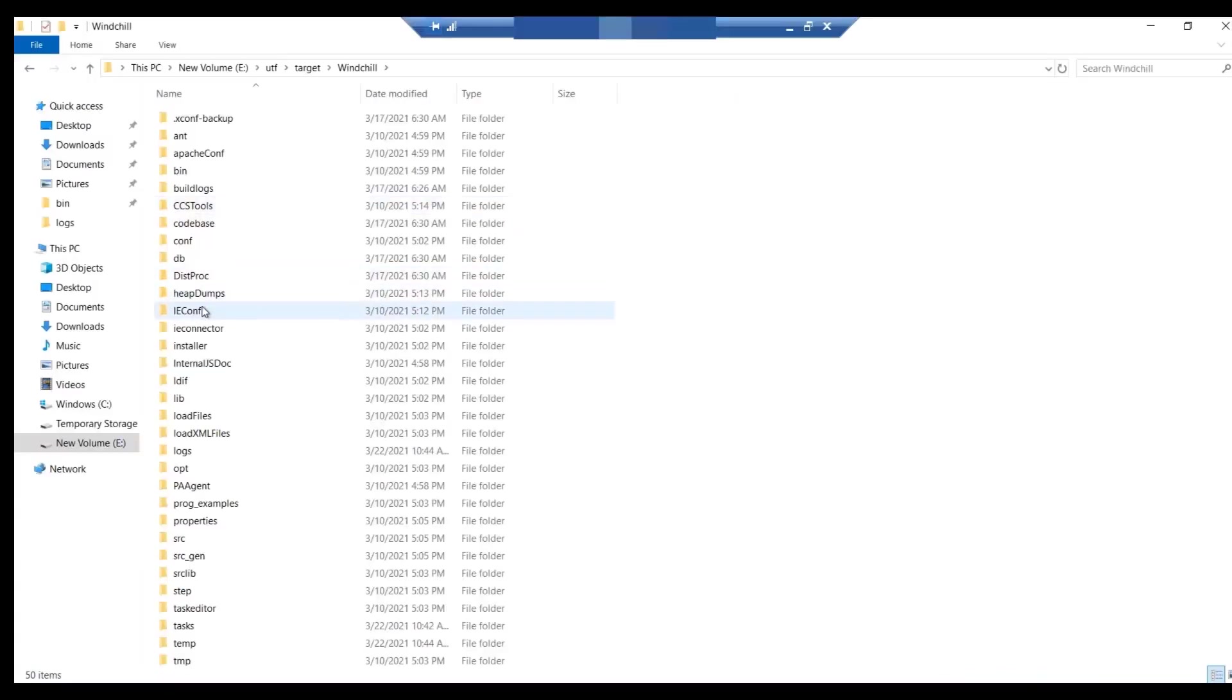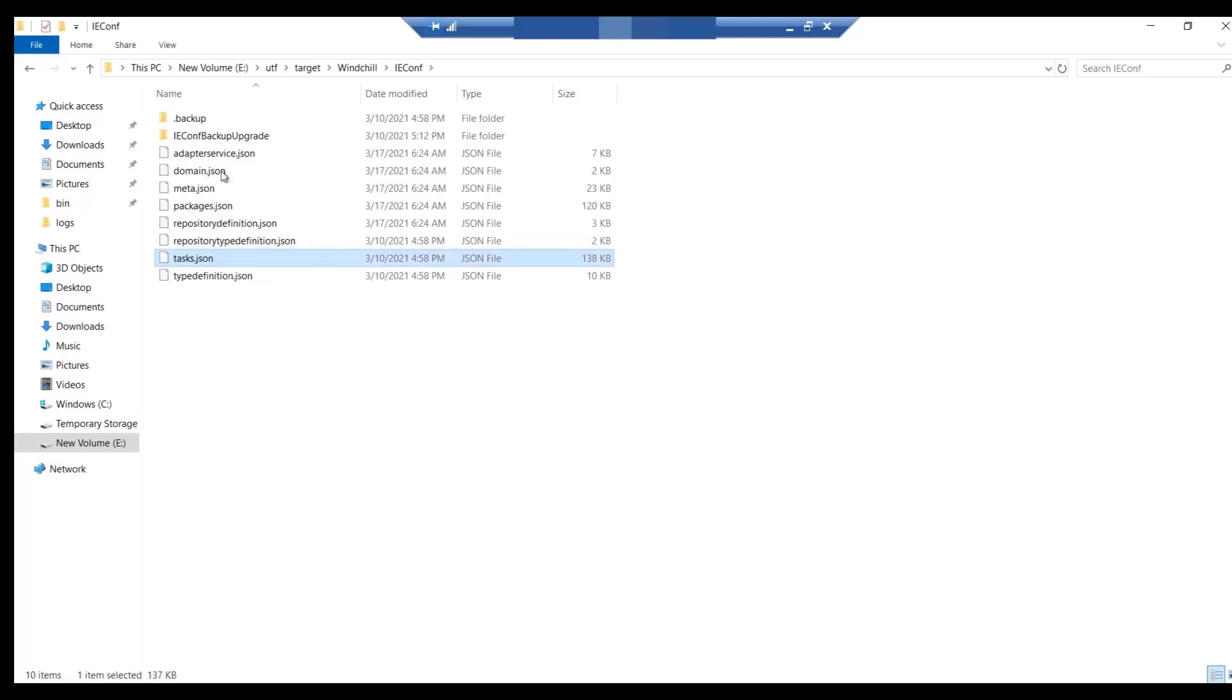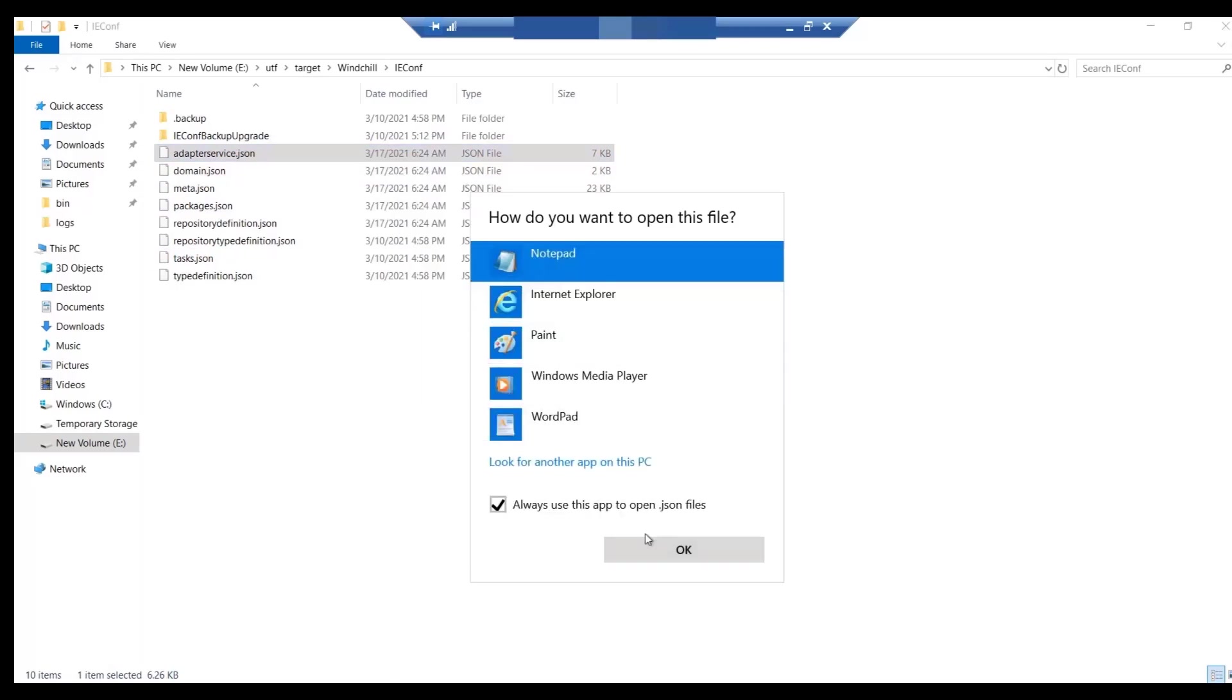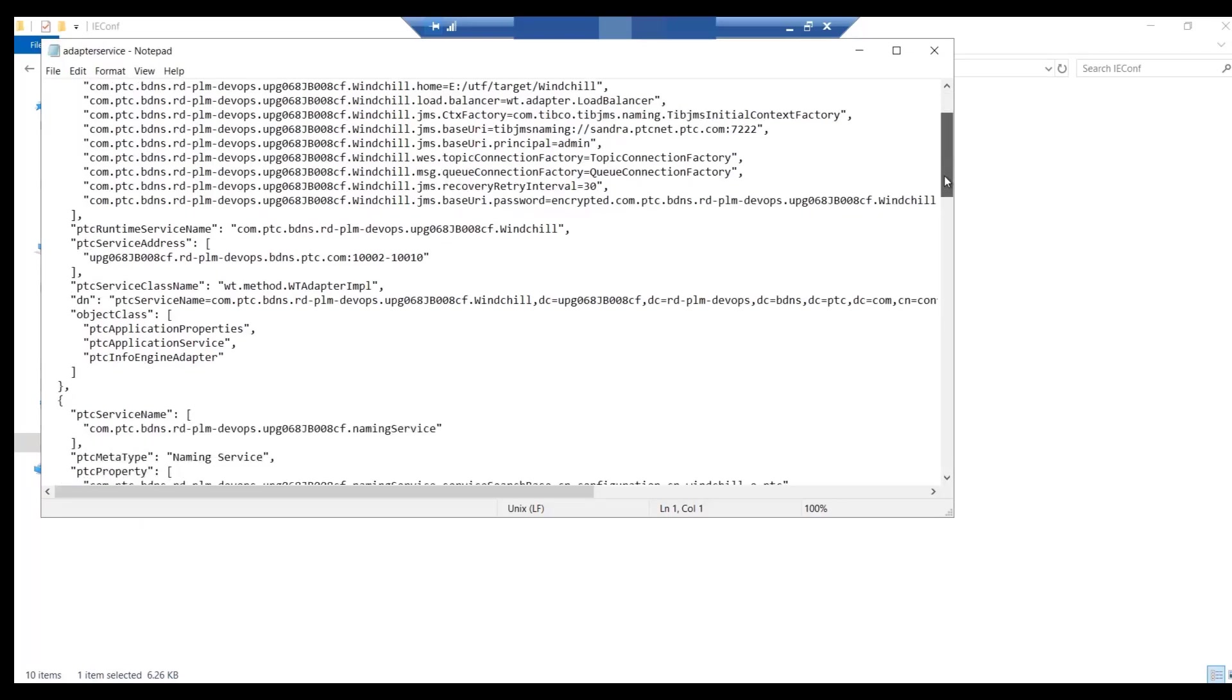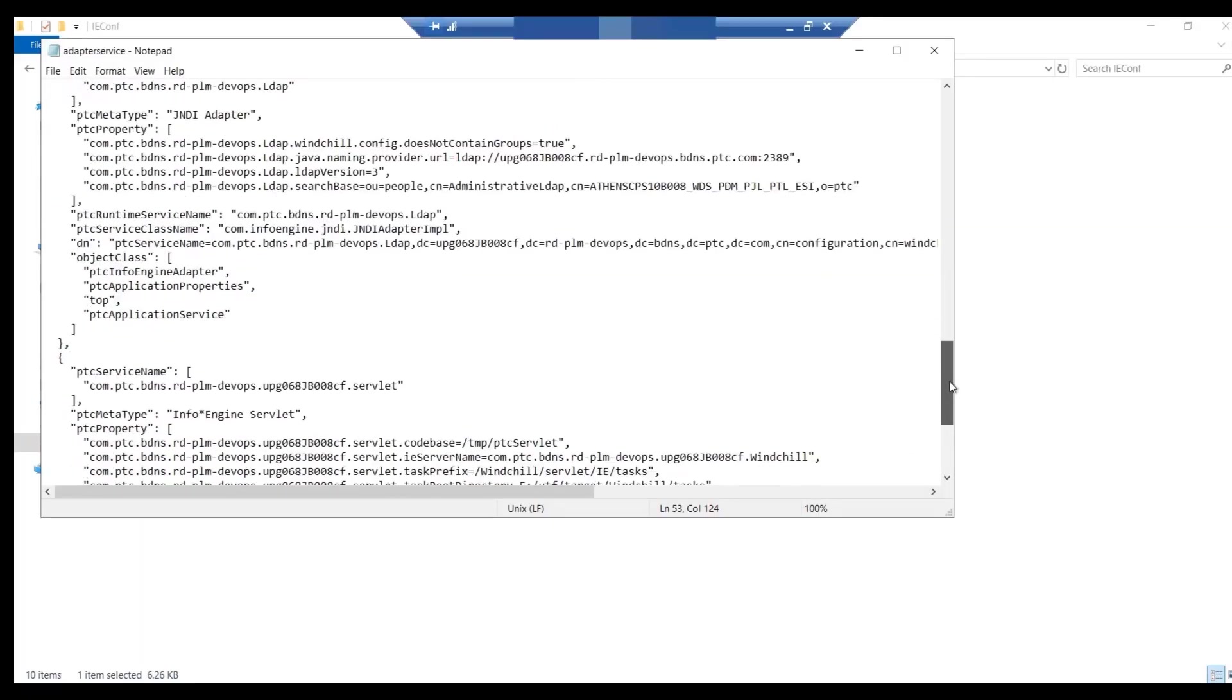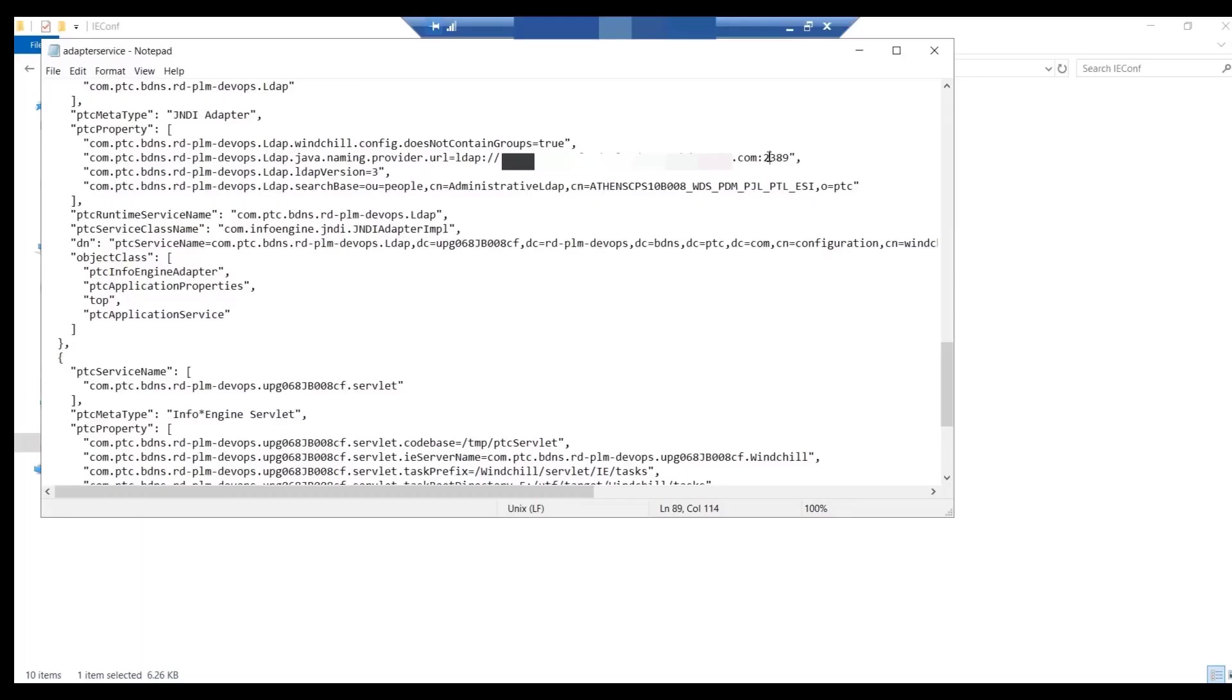Navigate to the WinChill IEconf folder. This is a new location for all the information that was saved in the configuration branch. AdapterService.json file is one of a file which holds adapter information. Here we have to modify the file such that it now points to the OpenDJ. Update the details of OpenDJ information for both of the adapters, ending with Enterprise LDAP and LDAP. In this demo, WinChill DS and OpenDJ are on same hostname, so we need to change port number only. Once done, save the file and exit.